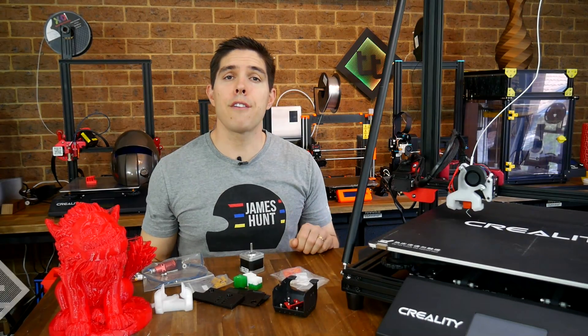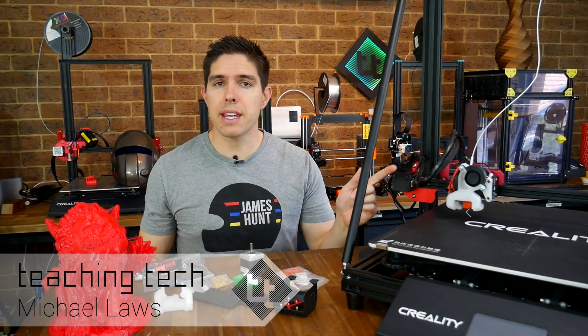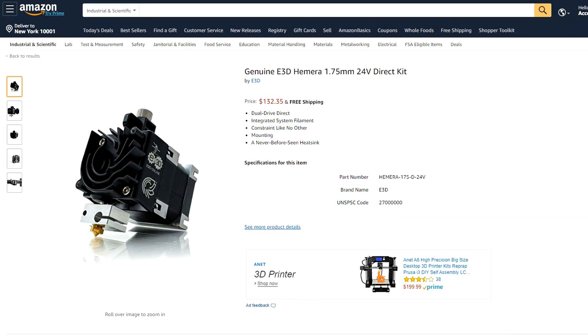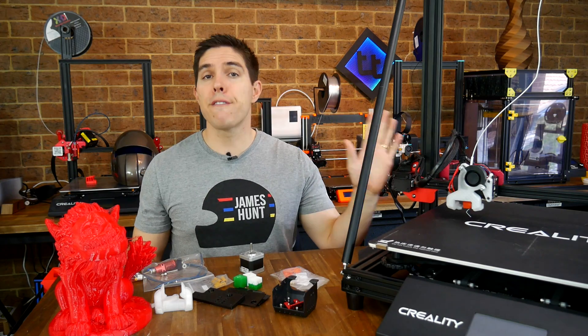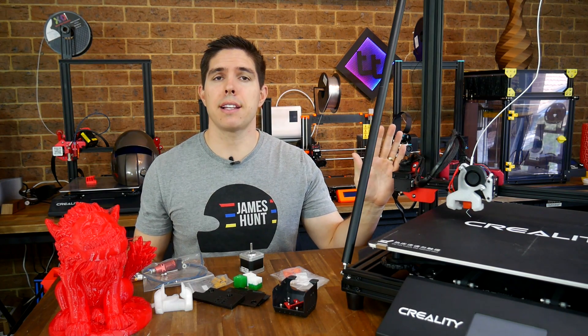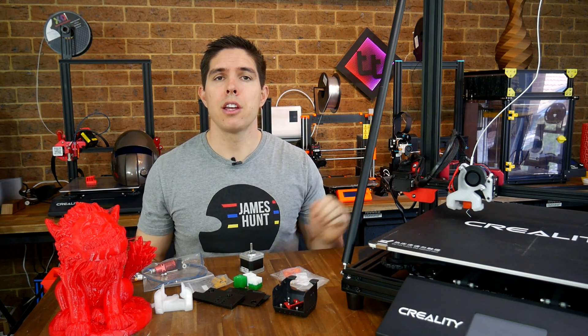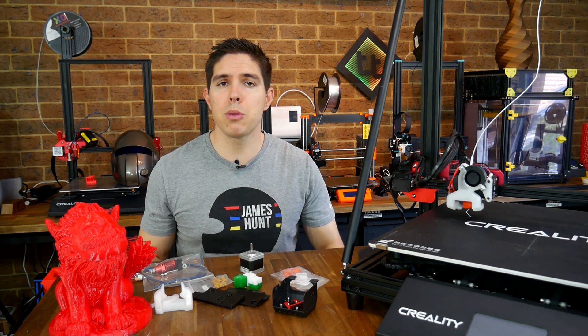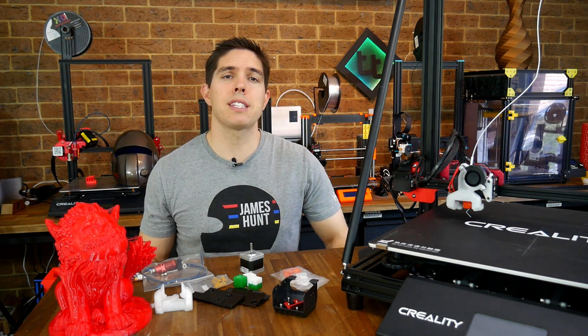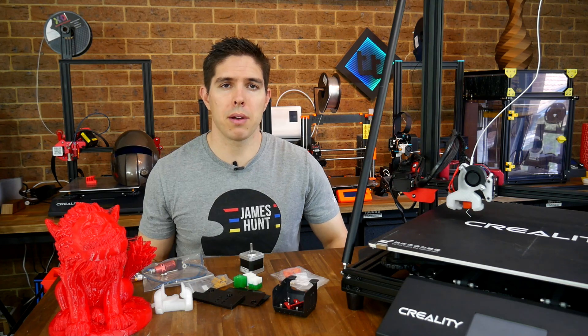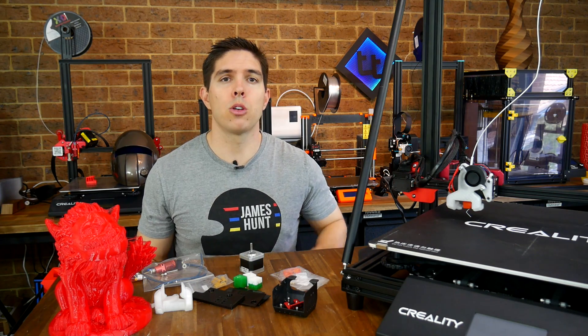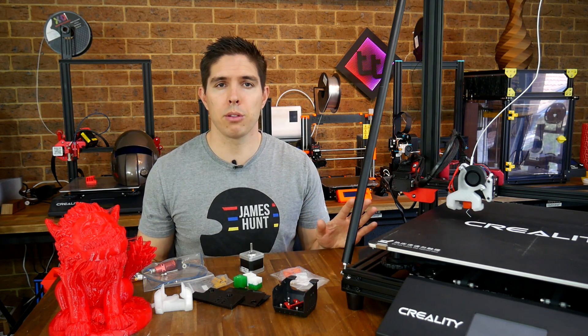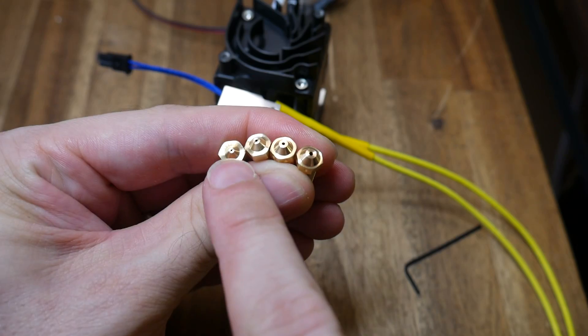Recently I fitted the E3D Hemera to the Ender 3. It did print well, but there was some build volume lost and it was quite expensive relative to the cost of the printer. This time I fitted it to this CR-10 Max using a combination of parts from the community as well as some that I've developed myself for a rigid install with no loss of build volume.